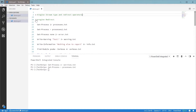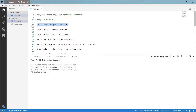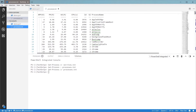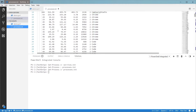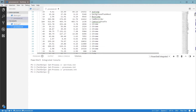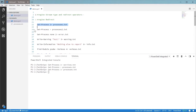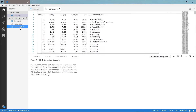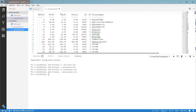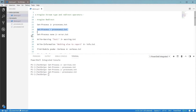Let's see some examples of stream redirection in action. In this example with get-process, you can see it's pretty simple to redirect the output stream to a file. Just specify the command, the redirect operator, and the file name. A little tip is if you just want to redirect the output stream, you don't even really need to specify the stream number — PowerShell will use the output stream automatically.